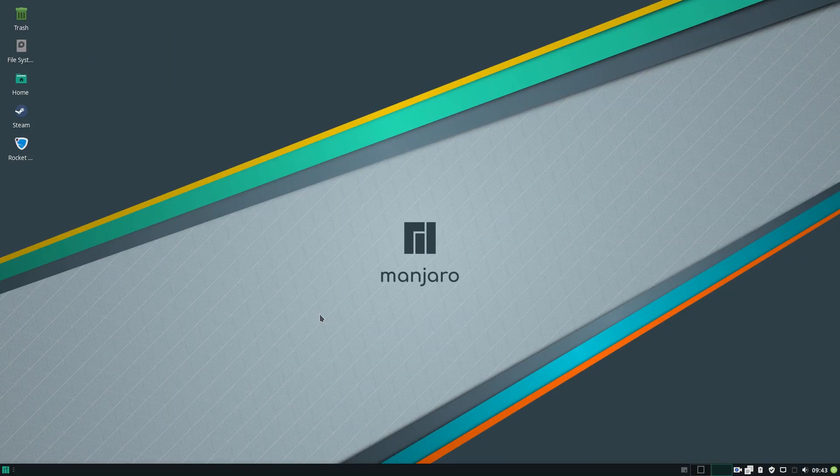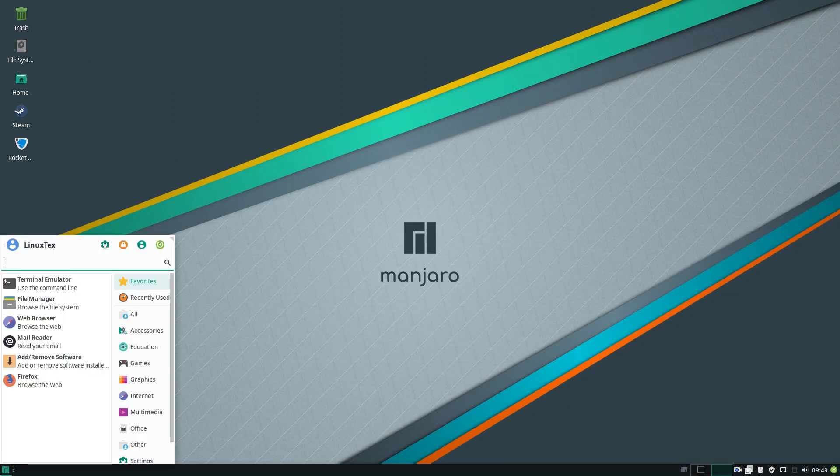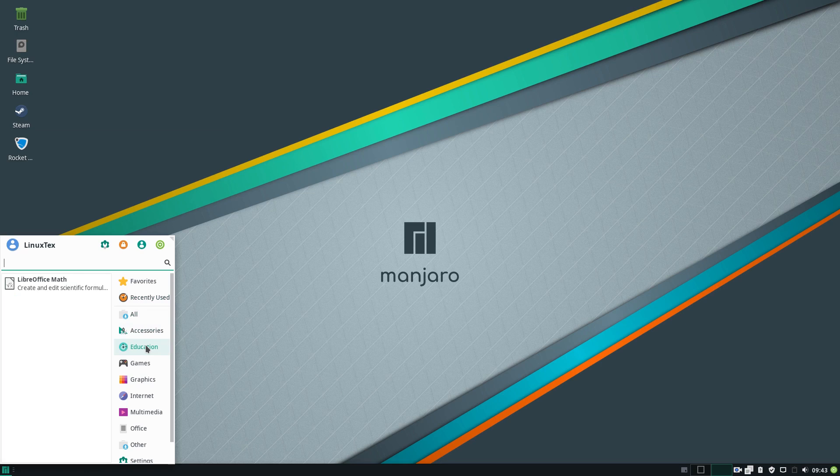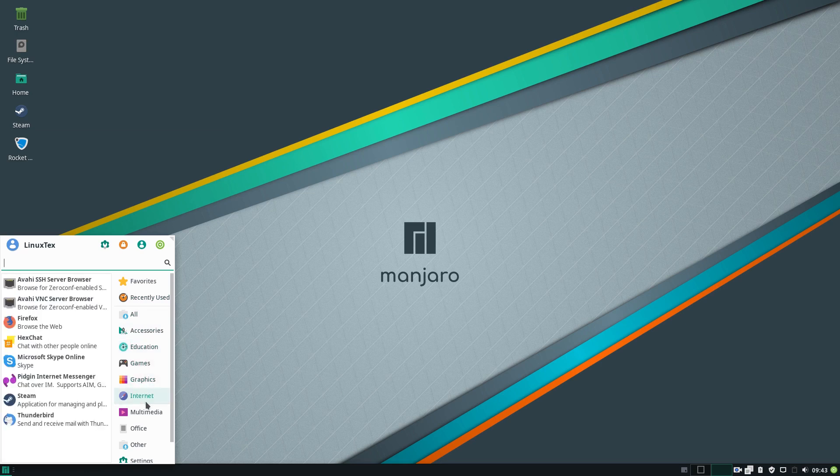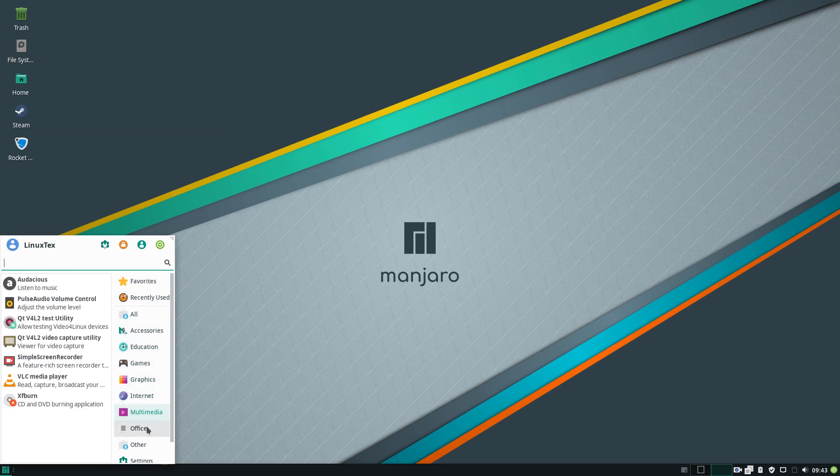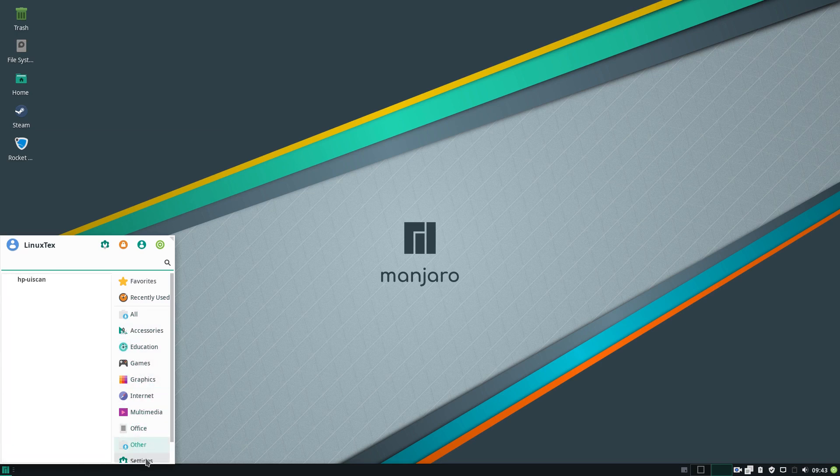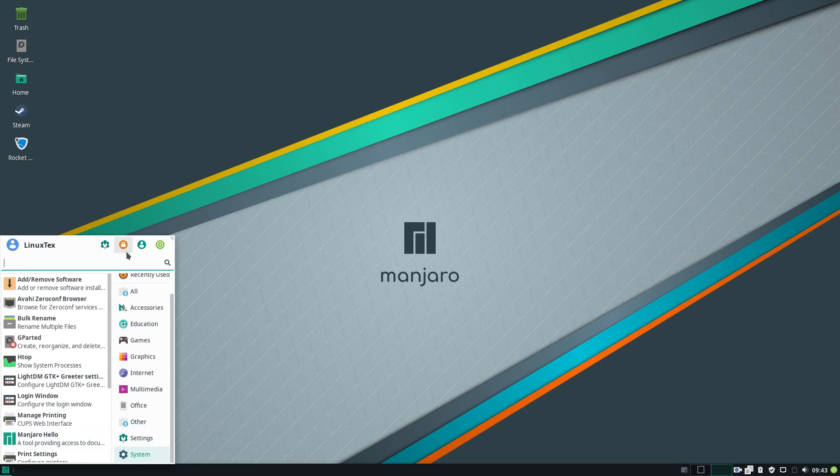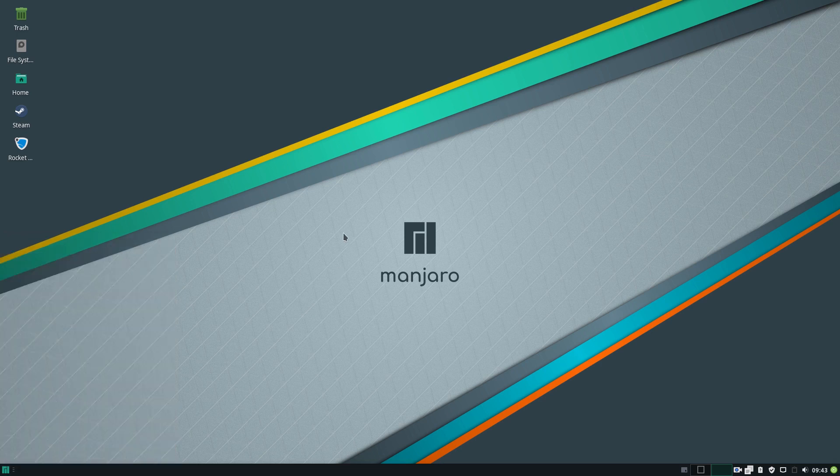Well, you could ask for bleeding edge technology. Newest software versions before anybody else gets them. A highly flexible system. Not everybody, but some prefer these things over stability. And Manjaro is the best rolling release Linux distro for students.